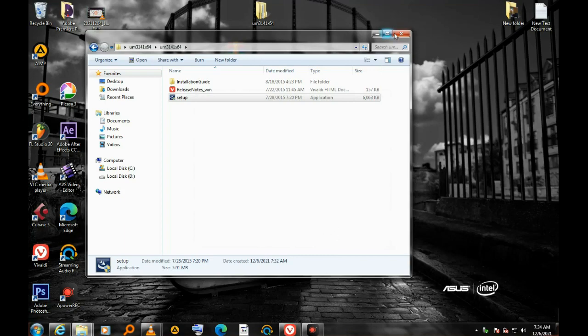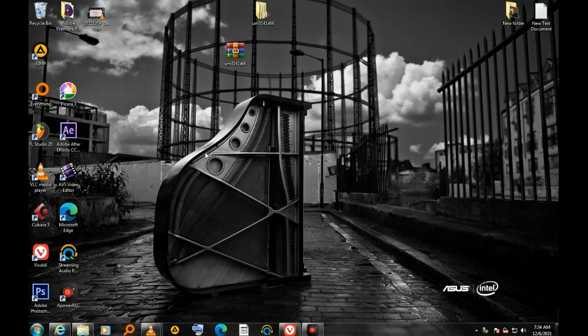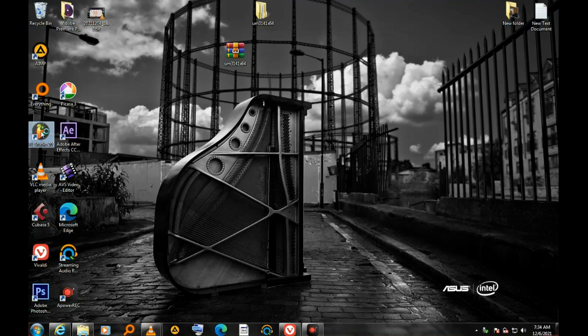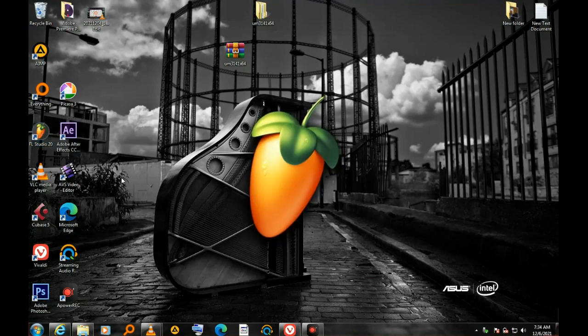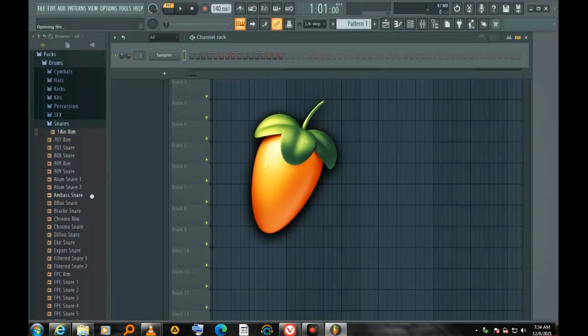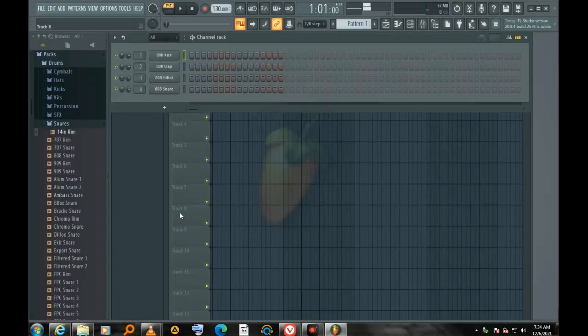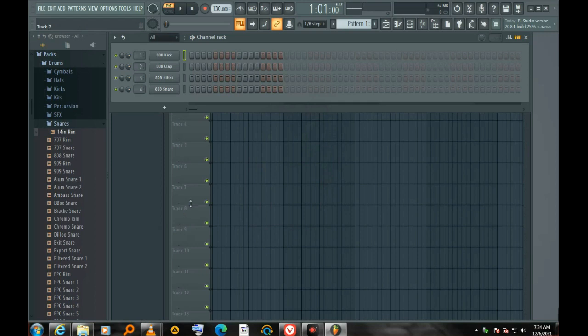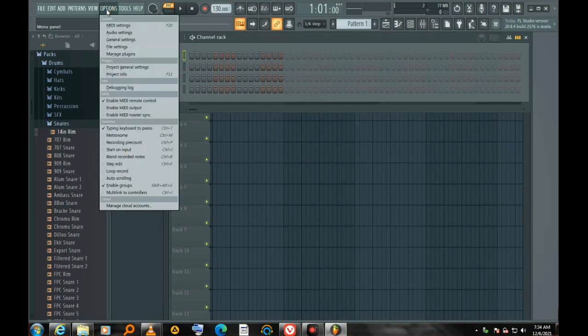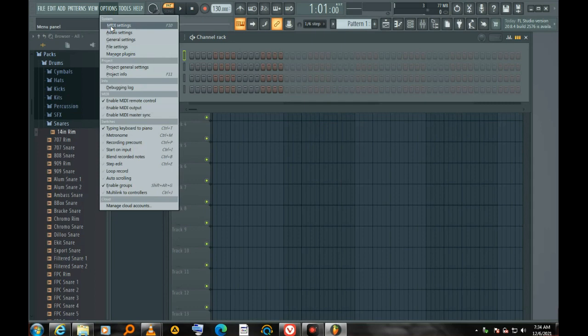I have to open my FL20, my FL Studio. It is open now. Before it can be used, before the Yamaha keyboard can be used, I have to set up one or two things. You go to options.